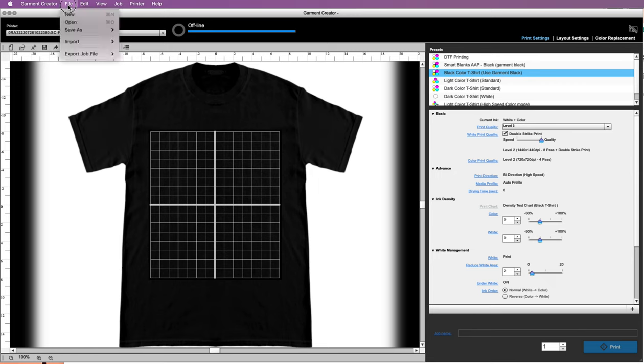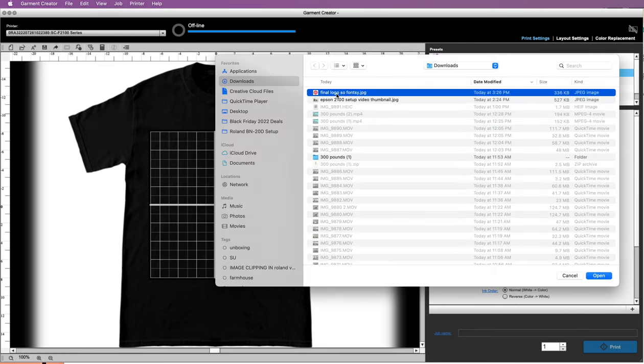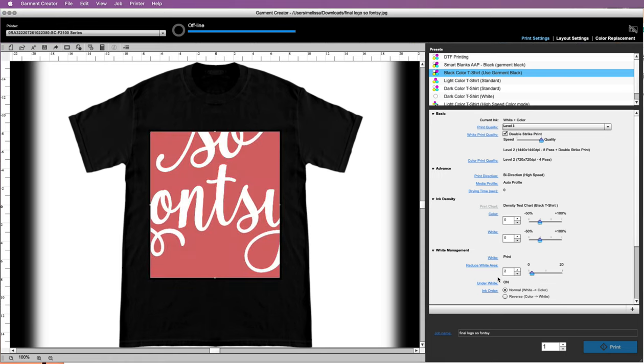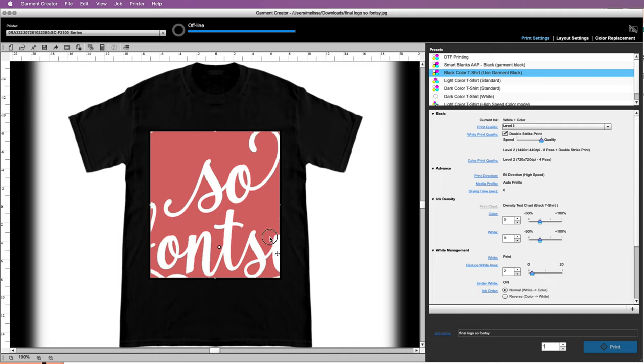So if you go to File, Open and open up the file, I just have this file here, the So Fancy logo. First things first, you can see it completely fills the area and you can't get it to go smaller.